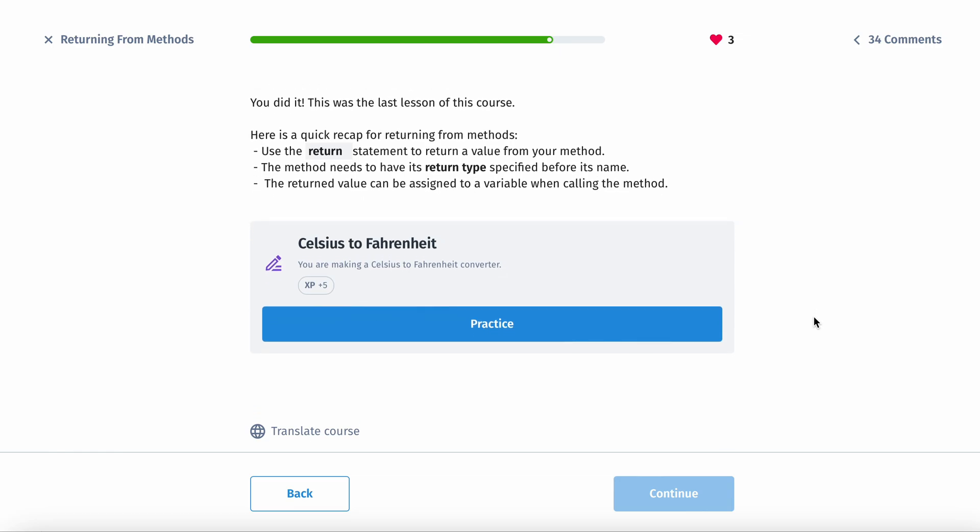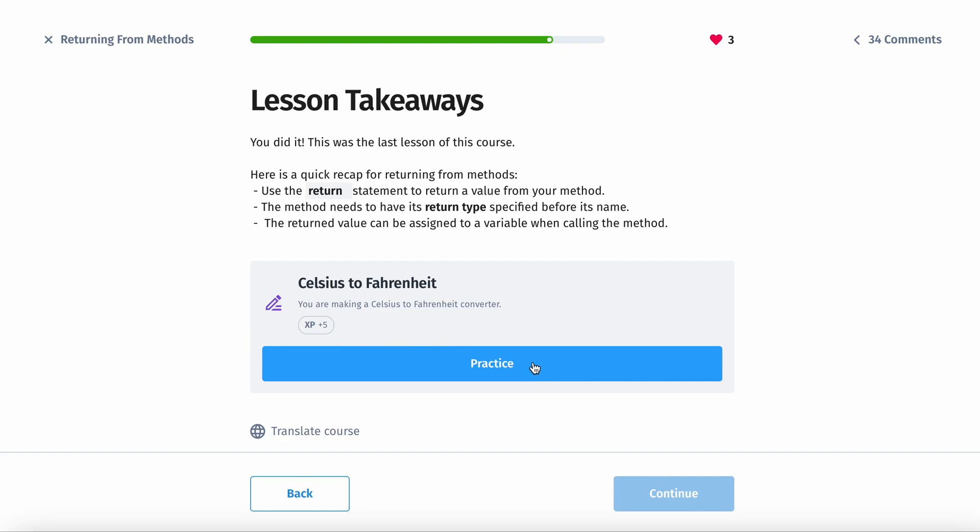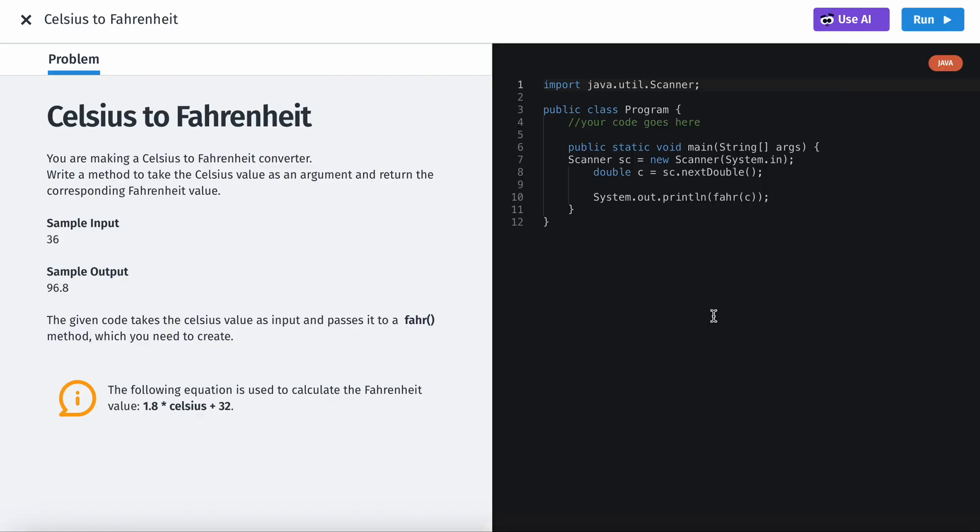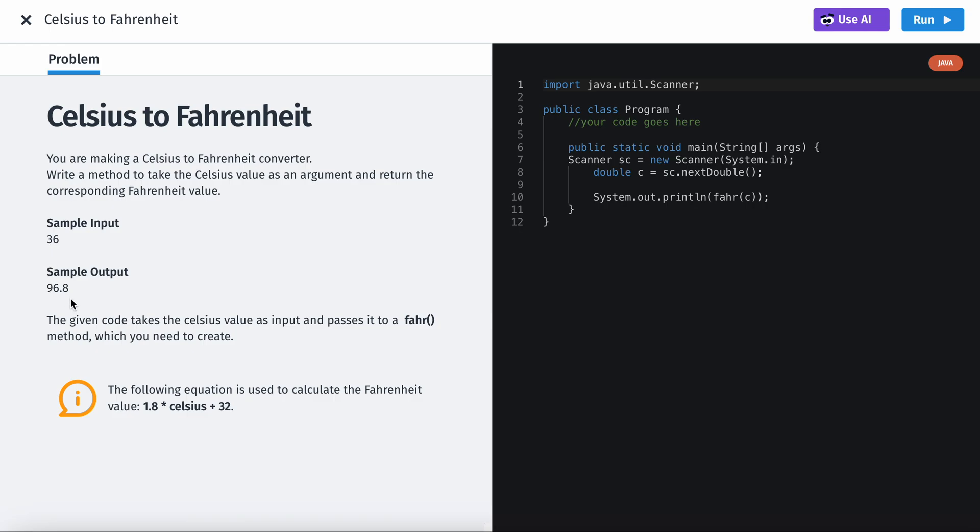So the practice problem is going to be Celsius to Fahrenheit. You're making a Celsius to Fahrenheit converter. Write a method to take the Celsius value as an argument and return the corresponding Fahrenheit value.